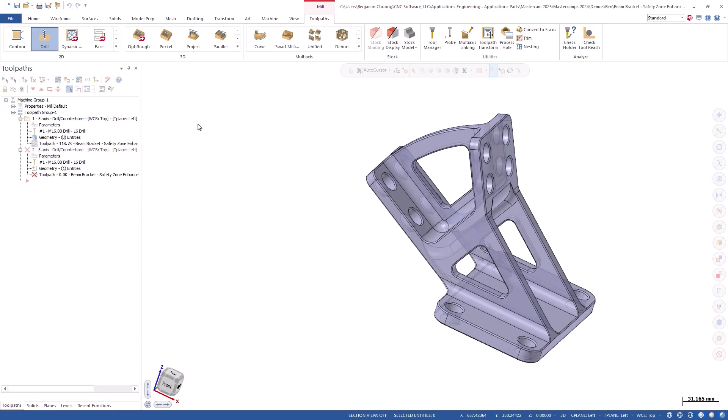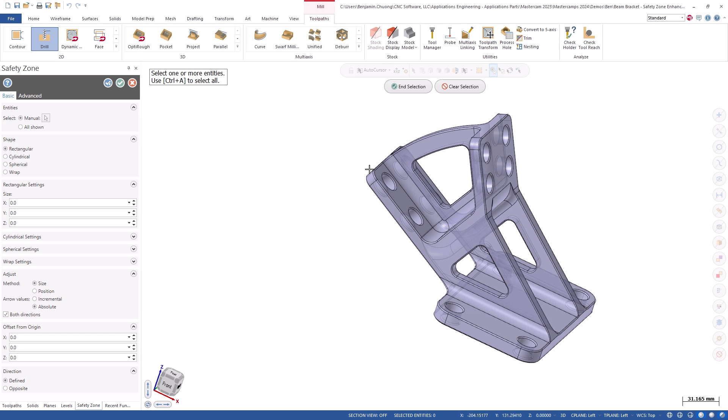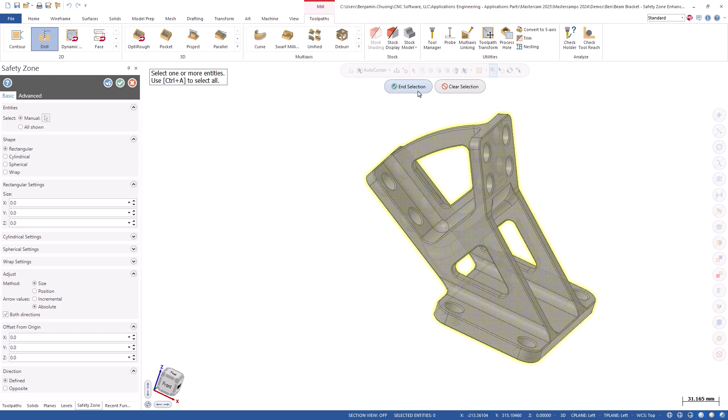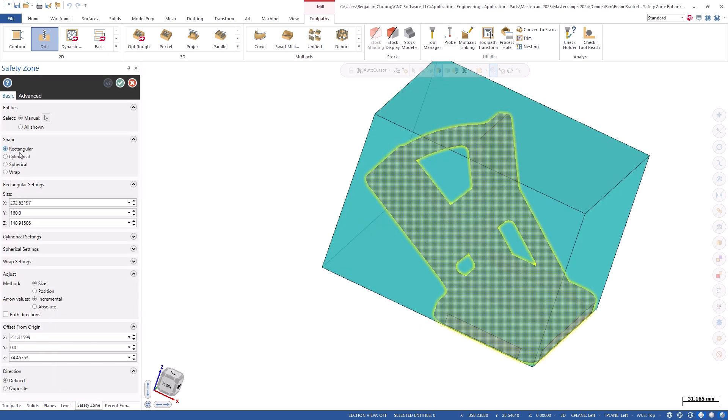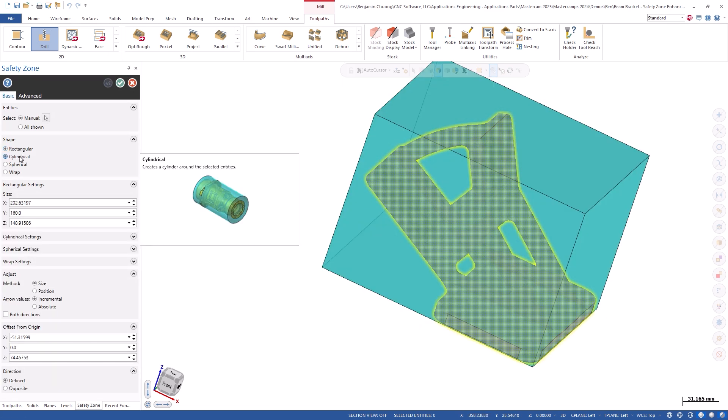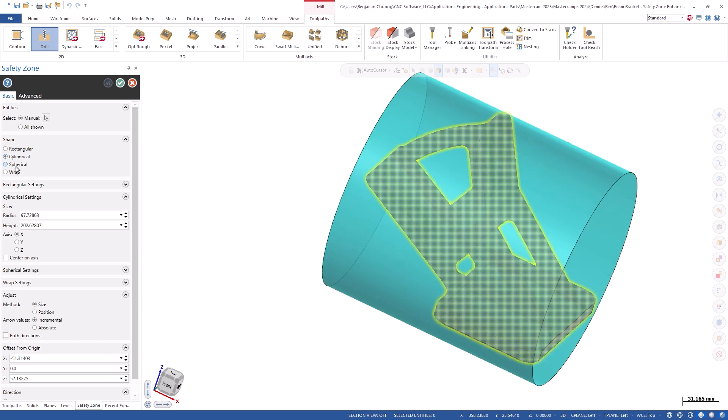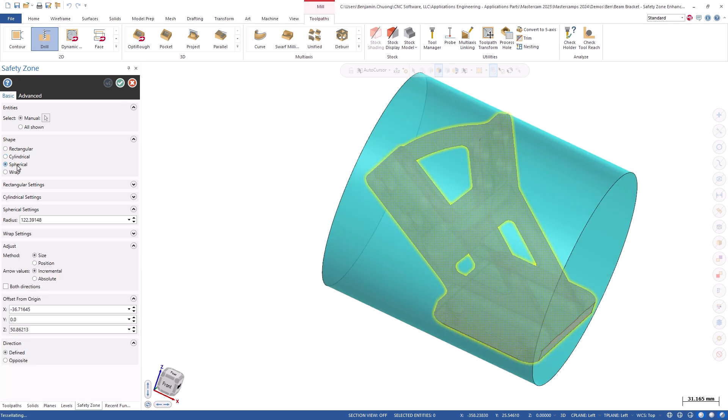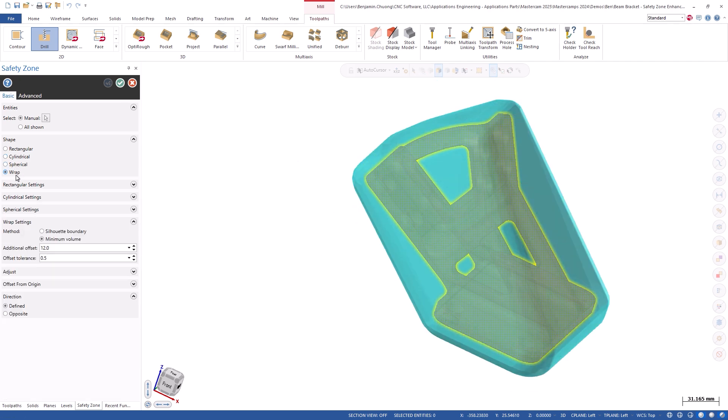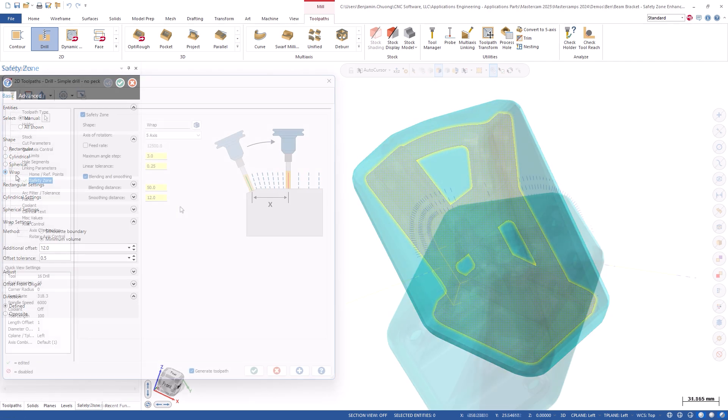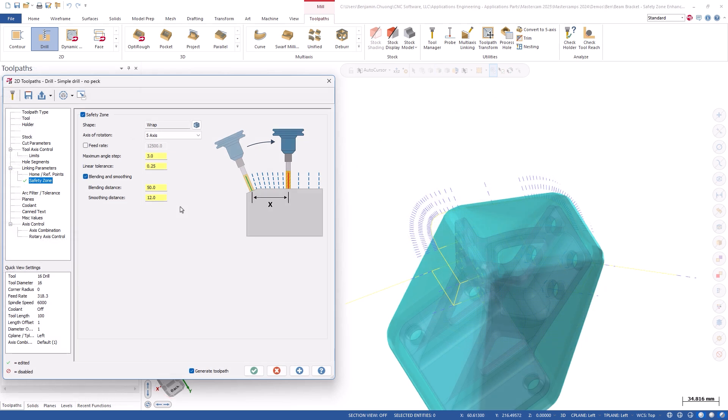Safety Zone will now use a mesh in the background for all defined shapes in the Safety Zone panel for the linking calculation. The ability to edit the vectors with respect to the Safety Zone shape results in better tool angle motion for linking moves.